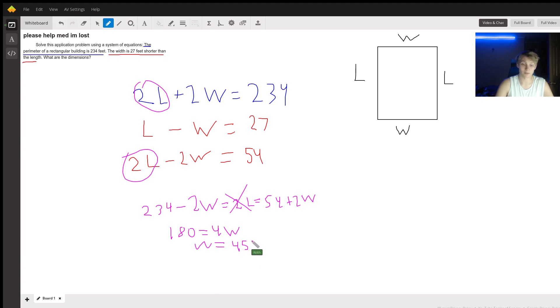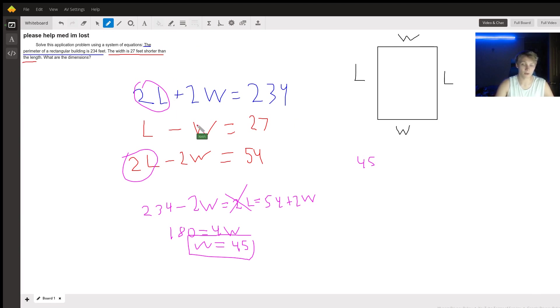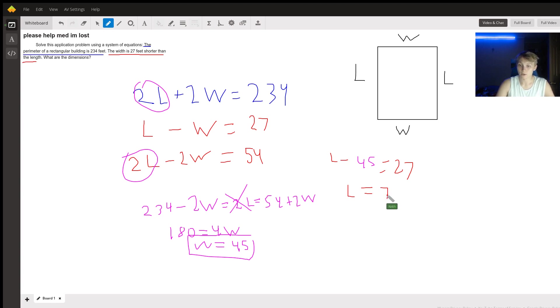And from here, we just plug this dimension back into one of our equations. So let's write now that, from our middle equation here, L minus our new width of 45 equals 27. Well, that means that L is equal to 27 plus 45, or 72.